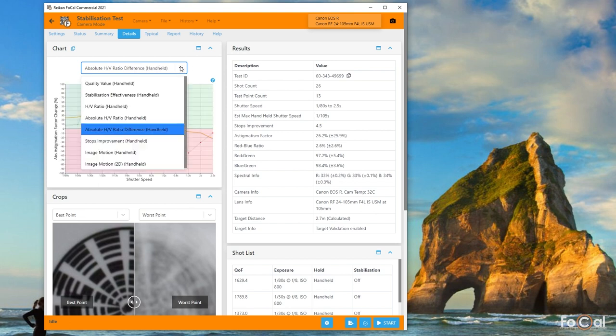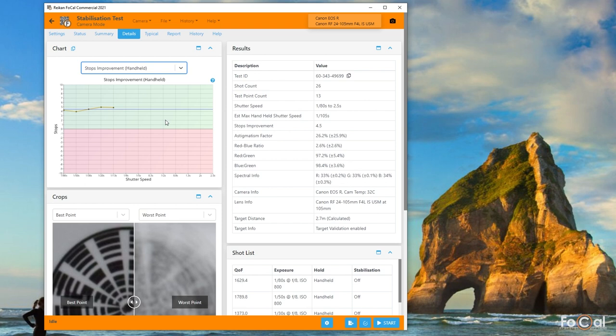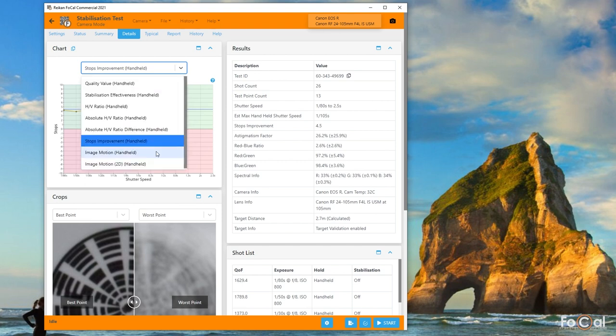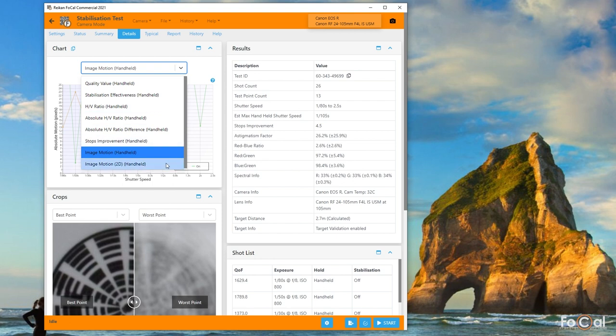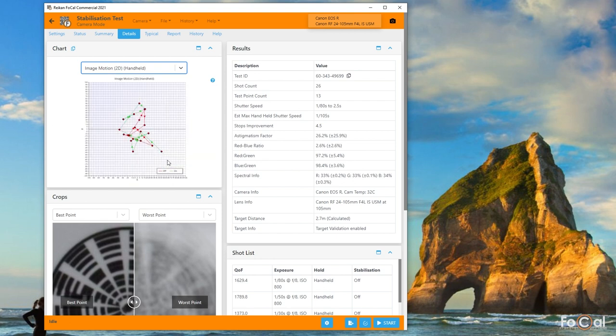The stops improvement chart estimates the difference in shutter speed for the same quality level with stabilization on and off, and this gives you an overview of how the whole system is performing. Finally, the image motion chart shows you how the image moved around during the test.